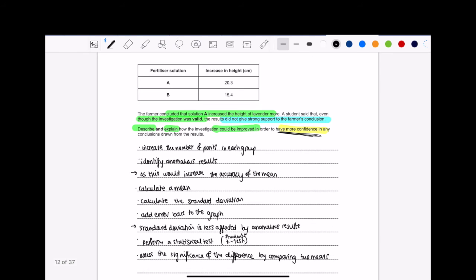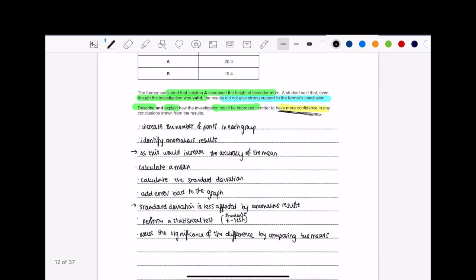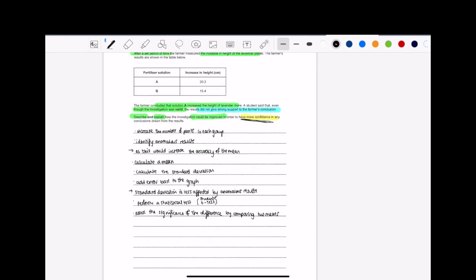Then we have perform a stats test. I mean, hello? We're talking about numbers here. So you don't need to specify which one, but because there's two fertilizer solutions, I'm thinking about a student's t-test because you're comparing two means. So that's why I said assess the significance of the difference by comparing two means. And that will be your six marker.